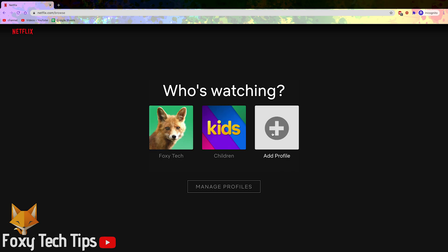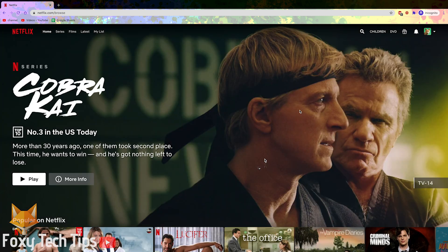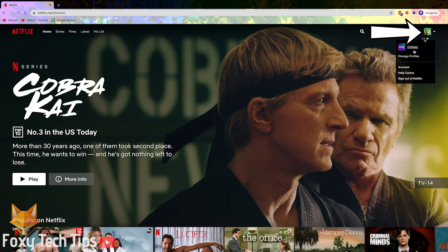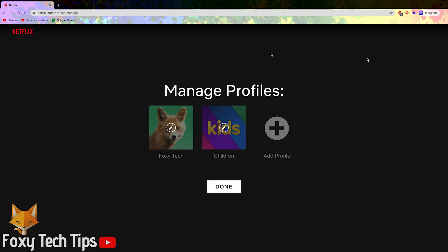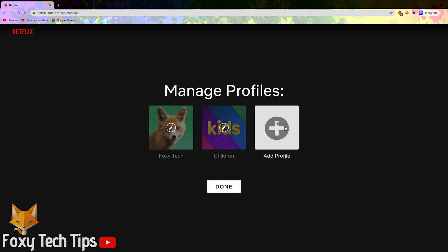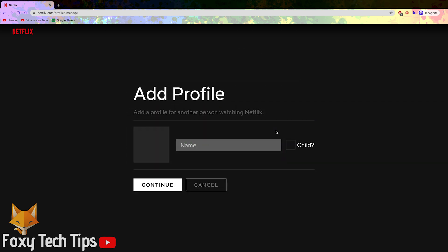On the Netflix who's watching page you can simply click add profile. If you are already logged in to a profile, you can get there by clicking your profile image at the top right of the screen and then selecting manage profiles. From there you can then tap add profile. Give your new profile a name and click continue.